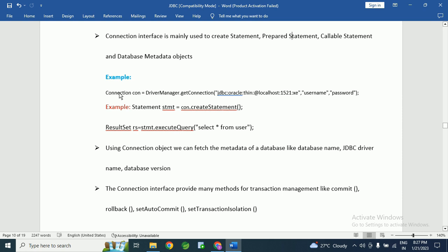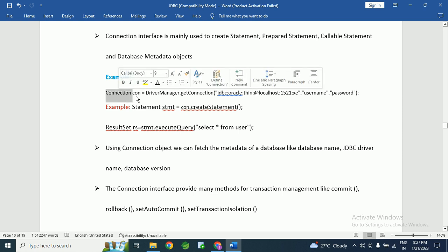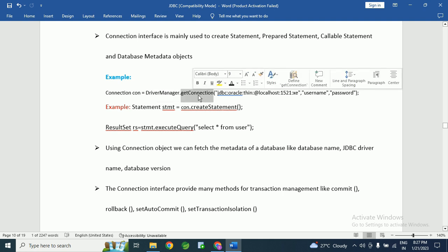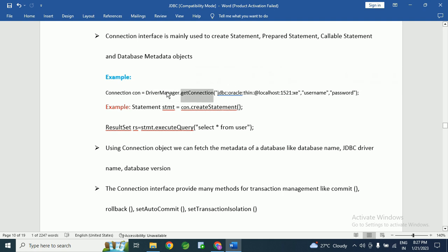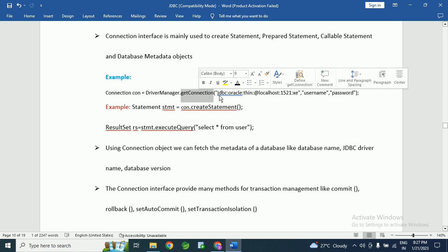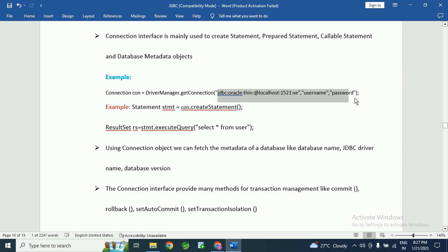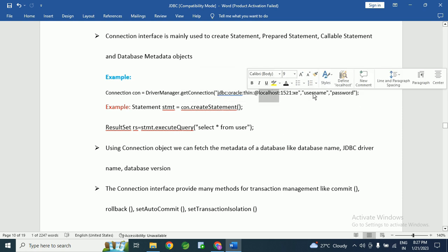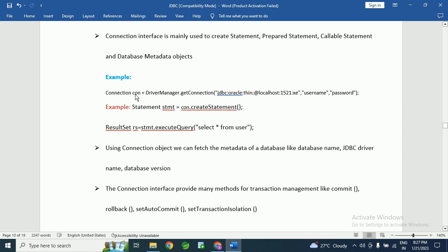To create a connection object: Connection con = DriverManager.getConnection(). Using the DriverManager class, we have a getConnection() method. We have to pass the URL of the database, username, and password to this method.